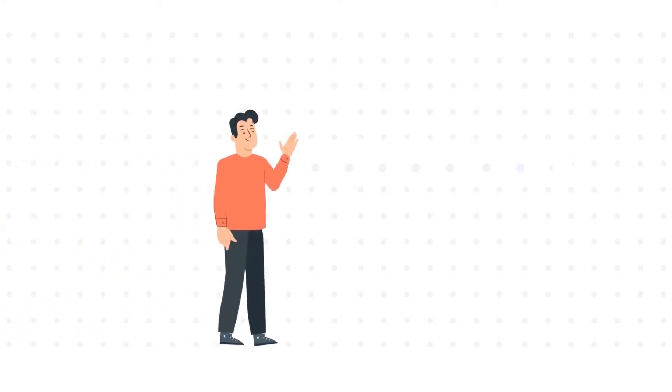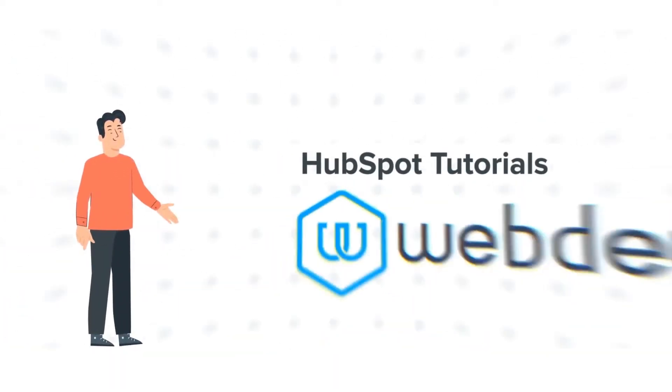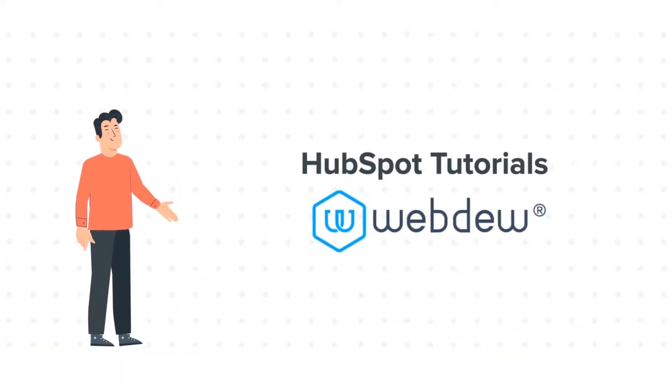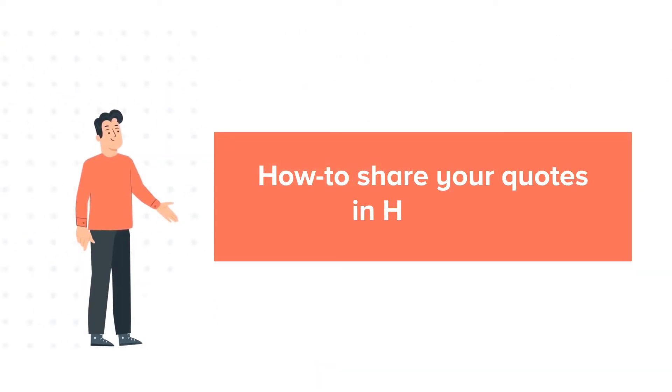Hello and welcome to HubSpot tutorials by Webdo. This is Bob and our today's tutorial is about how to share your quotes.